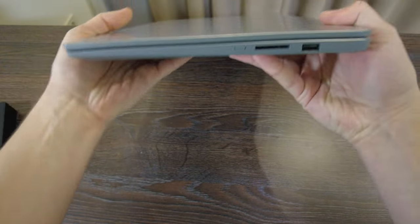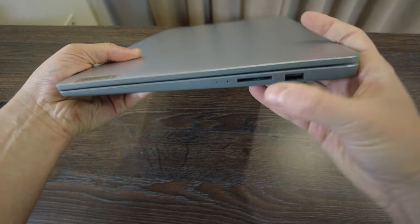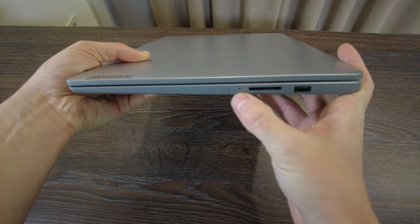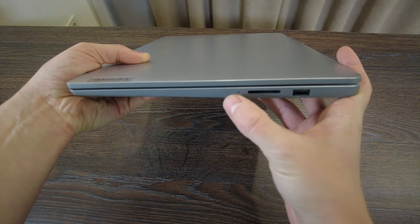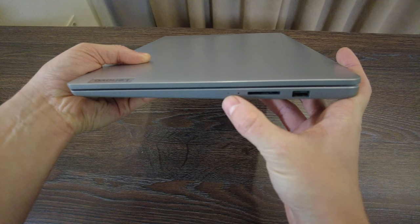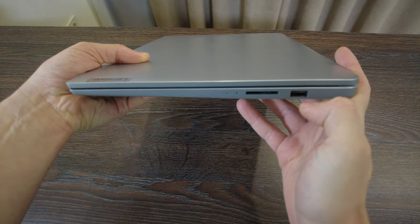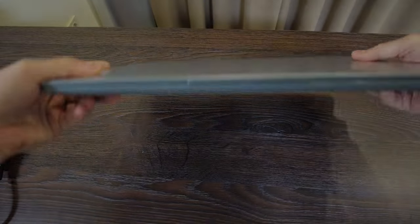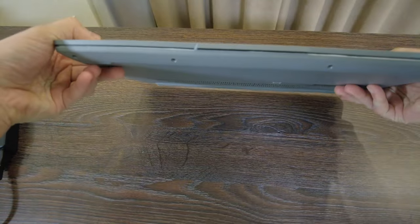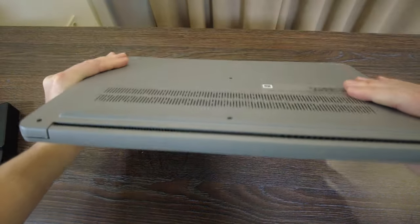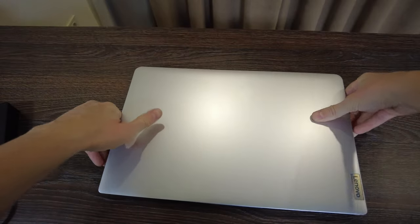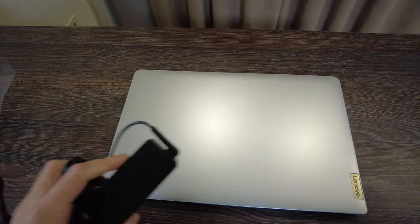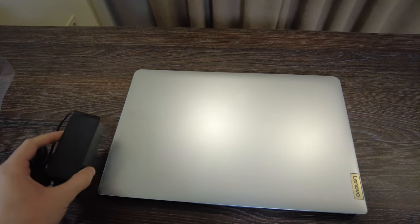From the right side we've got card reader, two indicators of headphones and power indicator, also USB 2.0. From the front side actually nothing, from back side as well. So let's connect it to the charger, open up and do a brief testing.